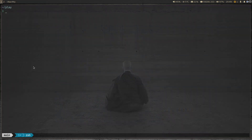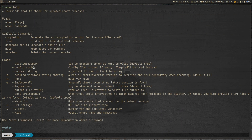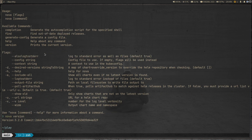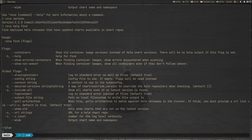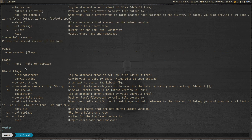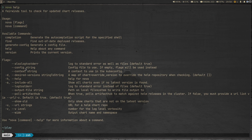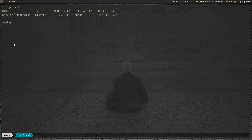You can run 'nova help' to see the available commands. There's the 'find' command, which is what we'll be using, and the 'version' command which prints the version — 3.2.0. For help on individual subcommands, you can run 'nova help find' or 'nova help version'. Since there's nothing installed yet, let's deploy nginx using a Helm chart.